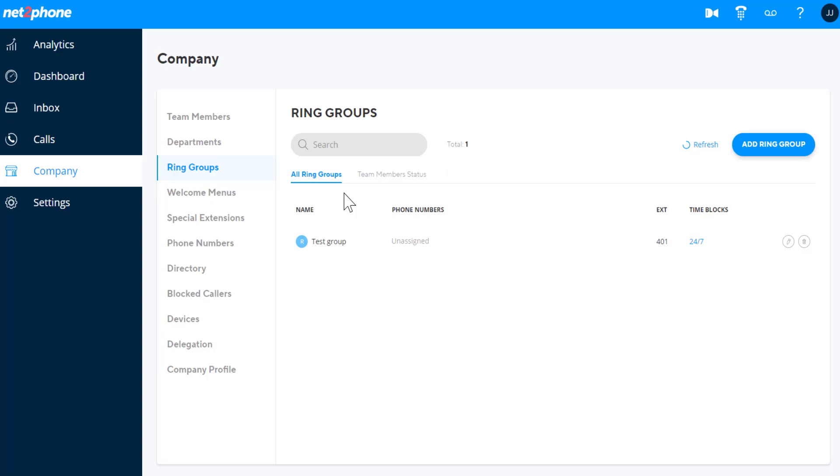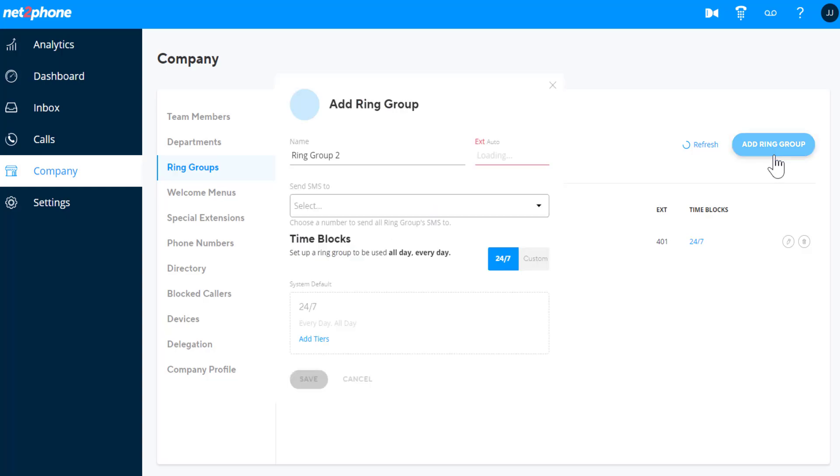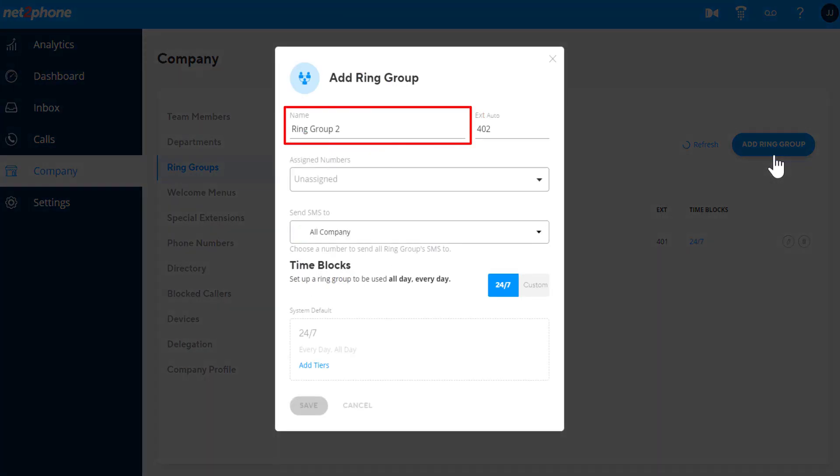To add and manage your Ring Groups, navigate to the Ring Group section and click Add Ring Group. Enter the Ring Group name and optionally change the Ring Group extension number.